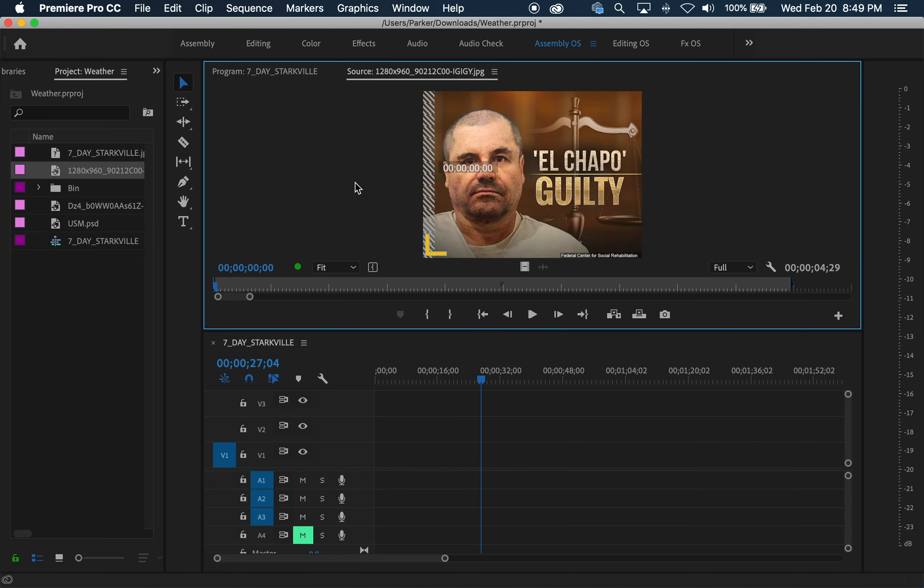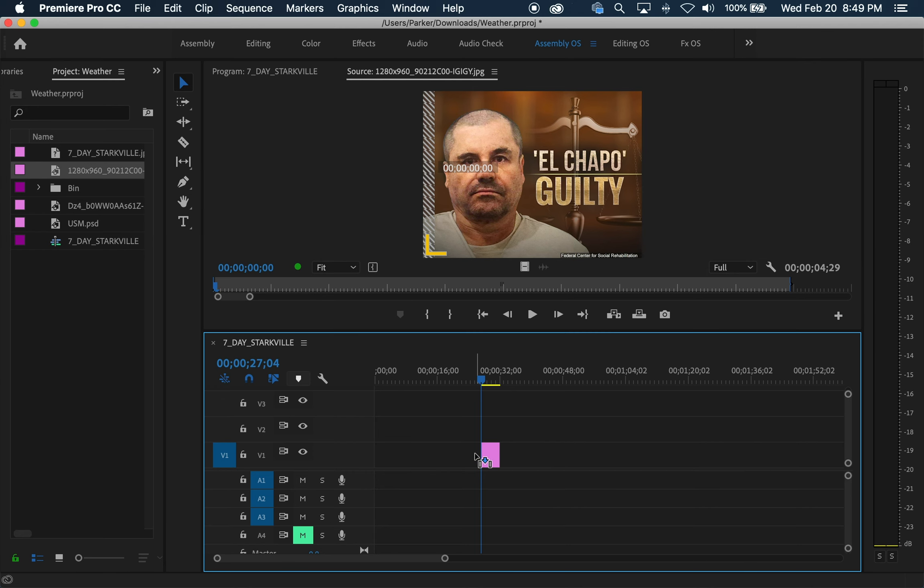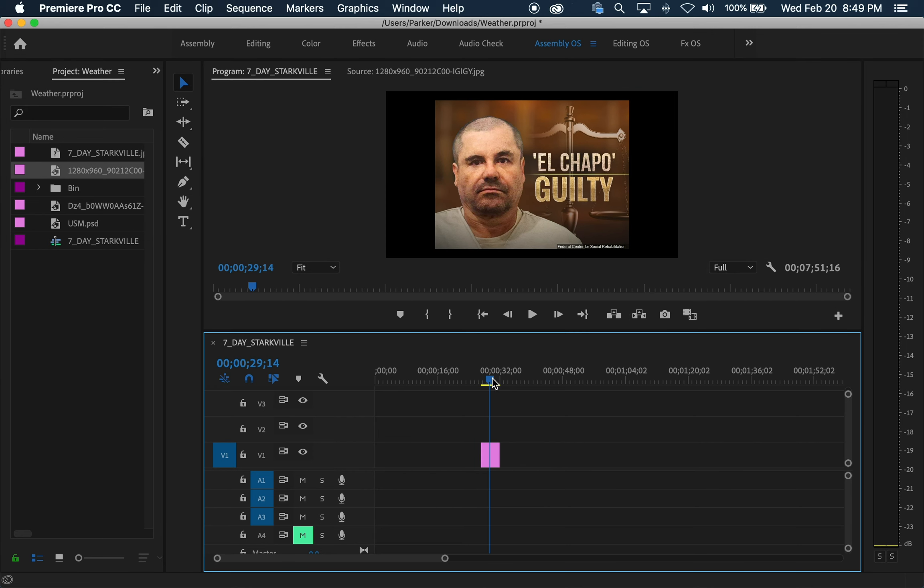So we have here our picture of El Chapo, our graphic. We're going to drag it into our timeline. However, in our timeline we notice it doesn't fit, it doesn't fill everything.